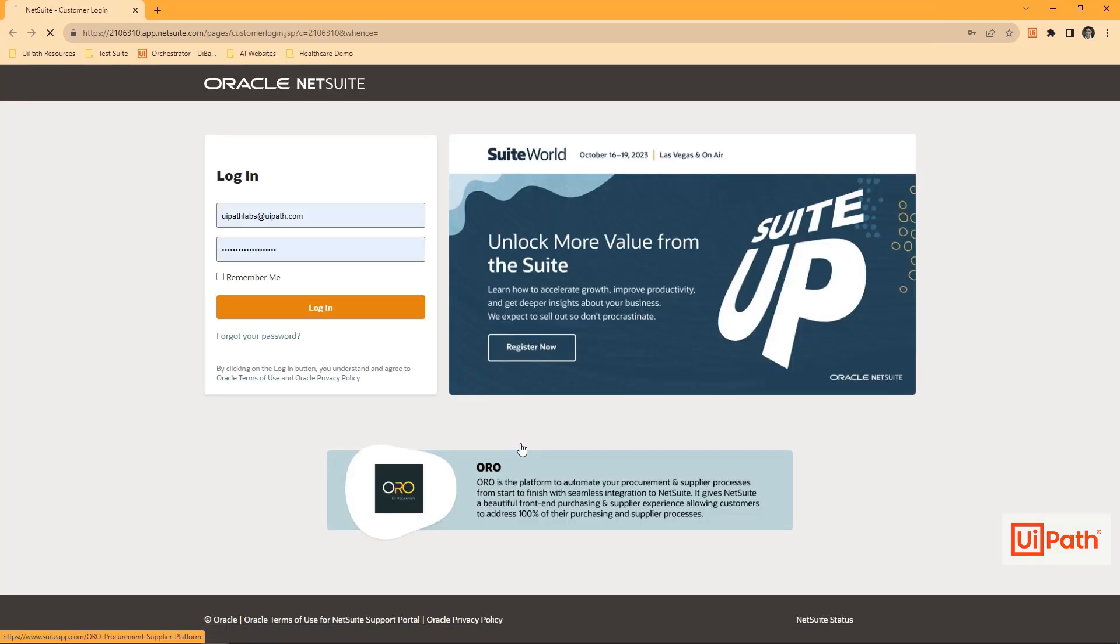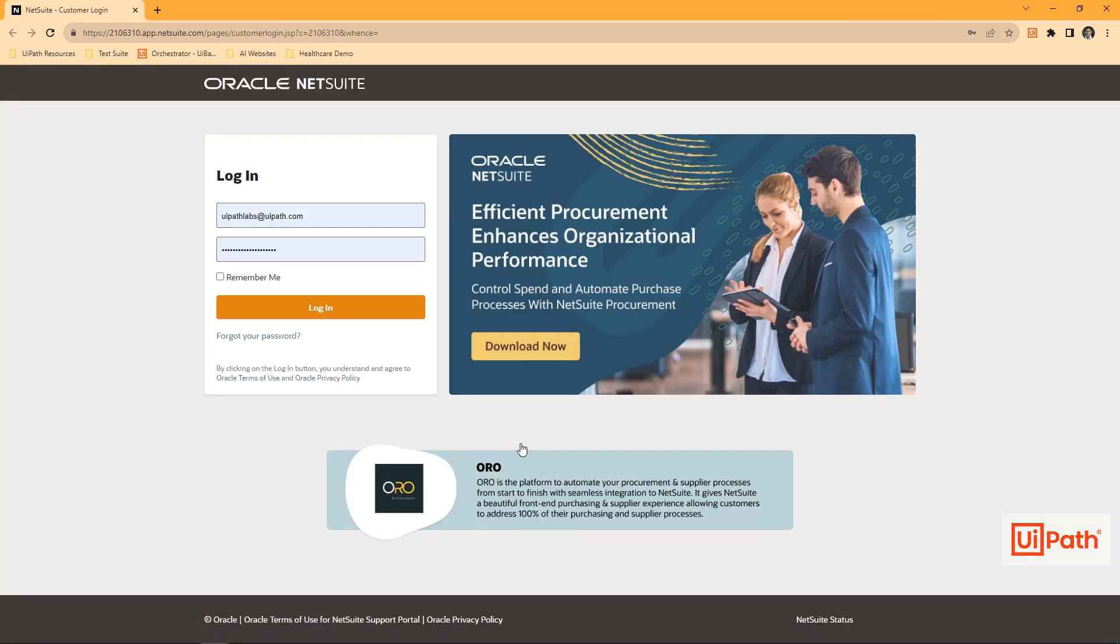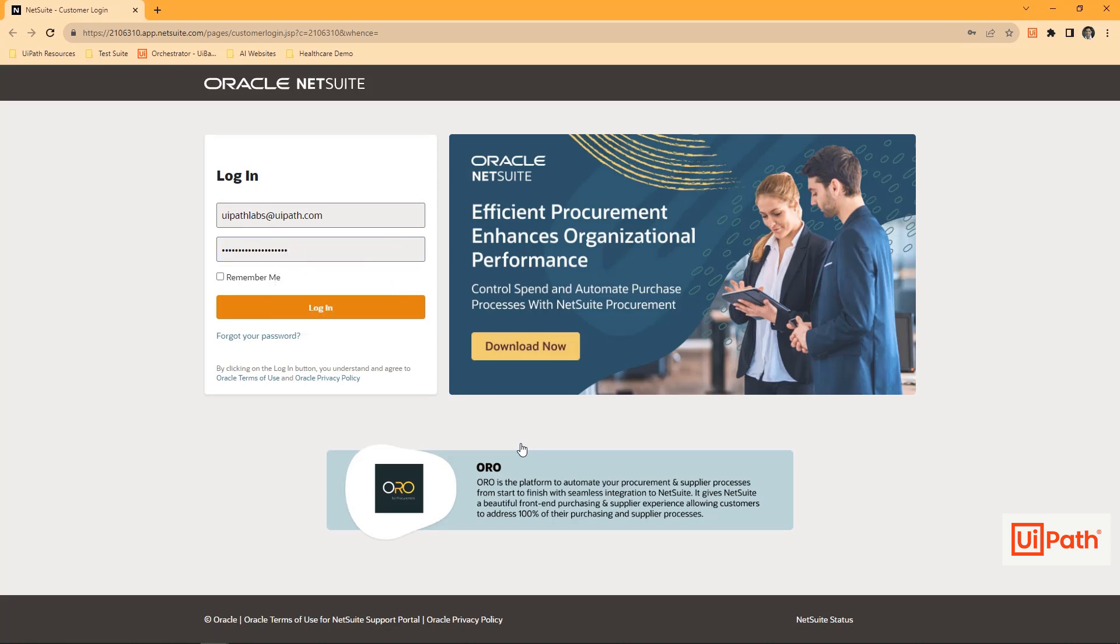In our final test scenario, the robot logs in to Oracle NetSuite, again using secure test credentials.